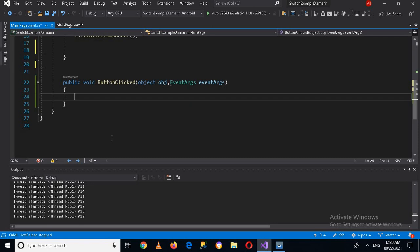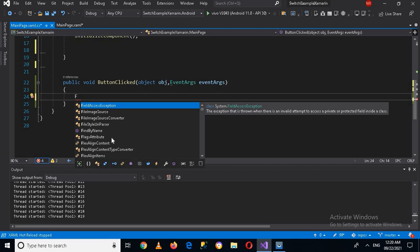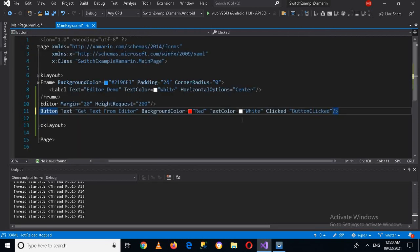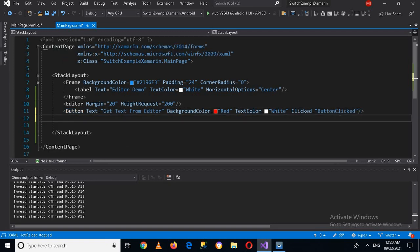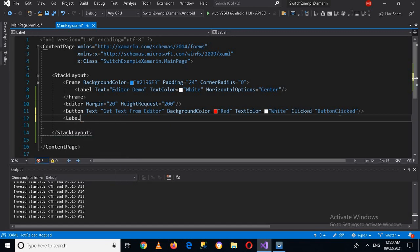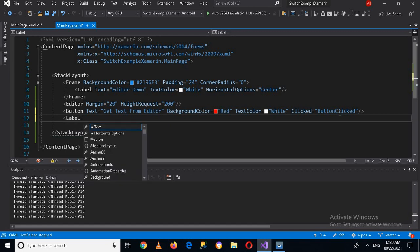Now as we have created this method, we will go back to the designer by pressing Shift+F7. Now we are in the design code. Here I'll create a Label and set a text color.